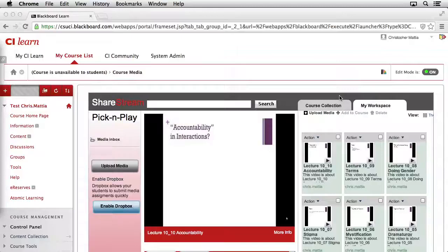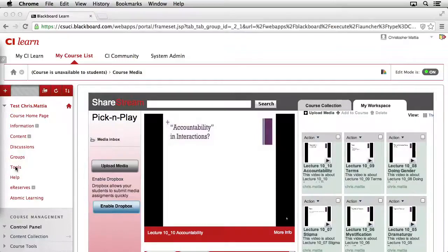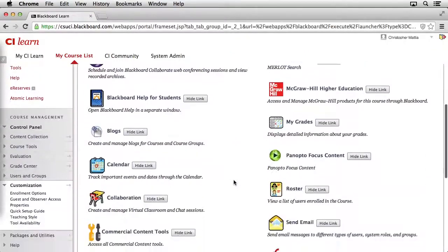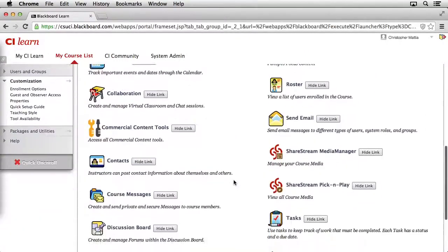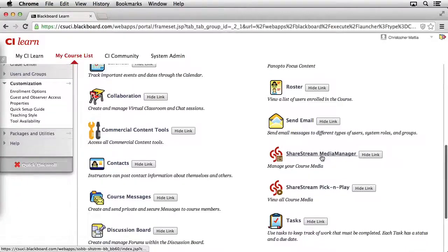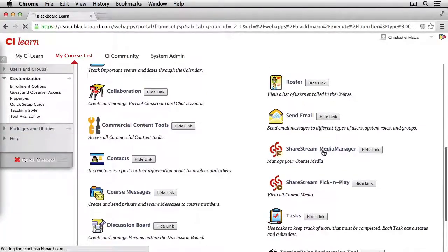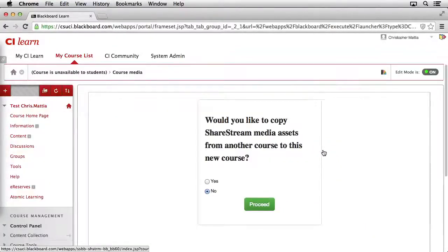In order to access the Media Manager, you need to come back over to the left-hand side of your course and click on the Tools link. Then, when the tool page loads, go ahead and scroll down until you find the ShareStream Media Manager and click on the link.